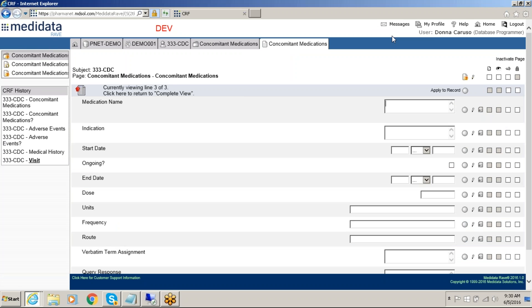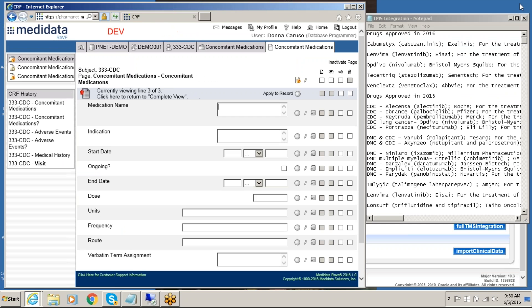Here we are in the MediData RAVE system, and we're going to enter some data. First, we will enter some medications.